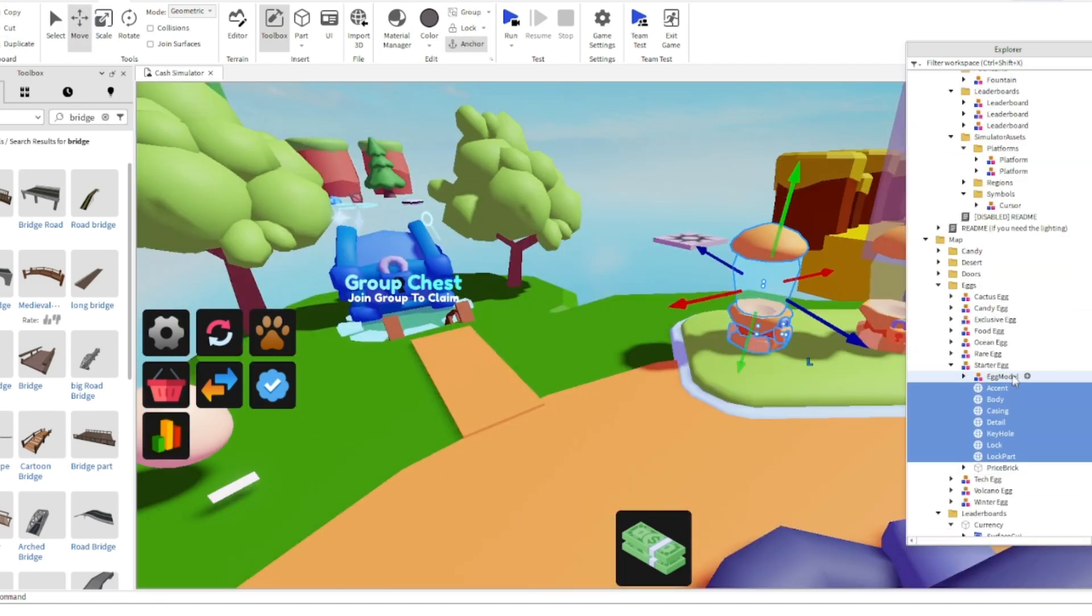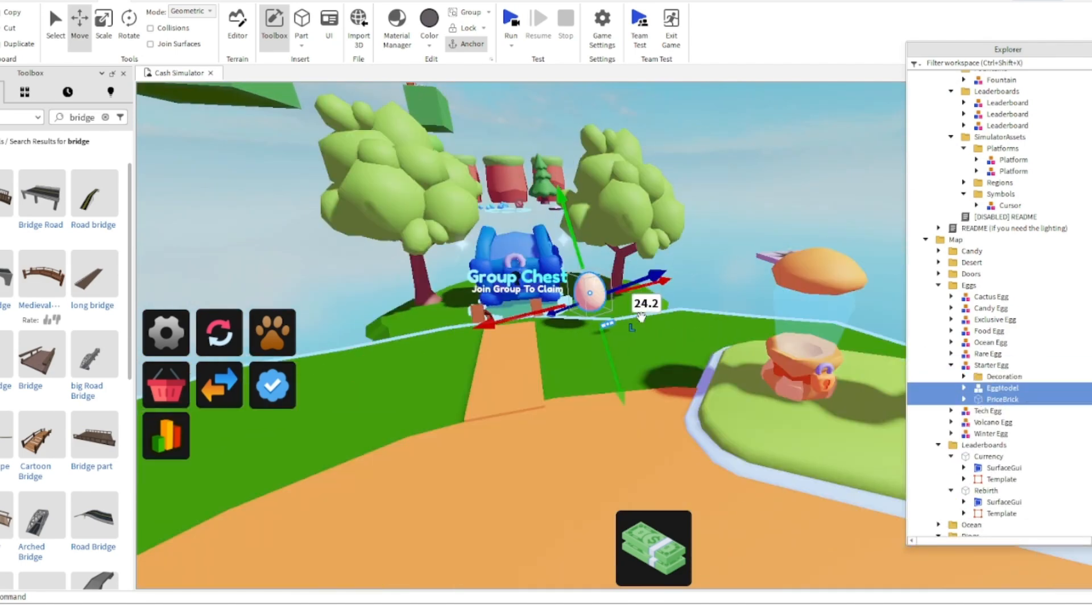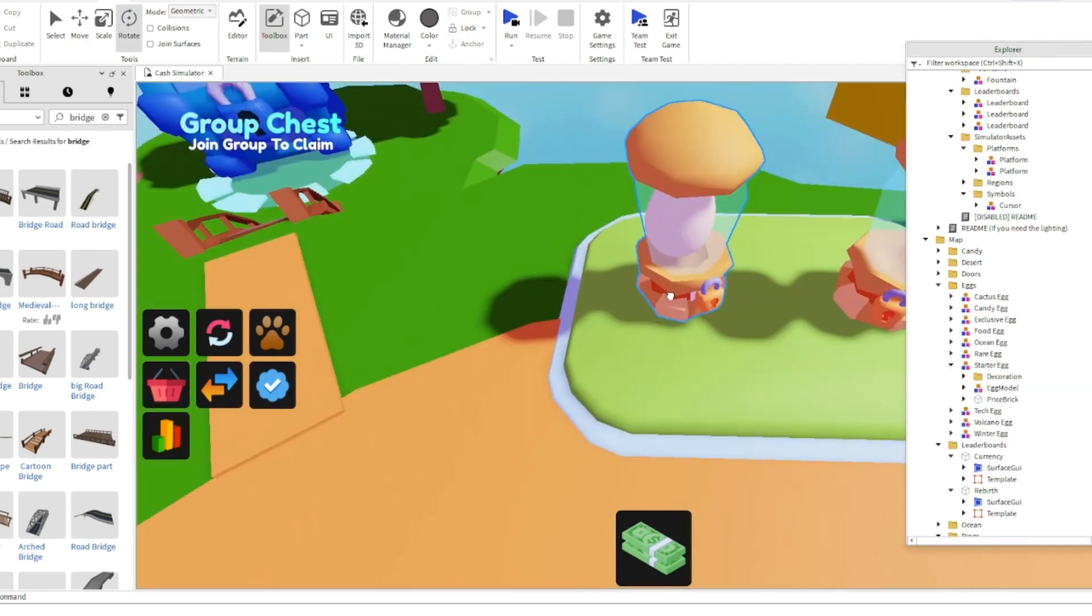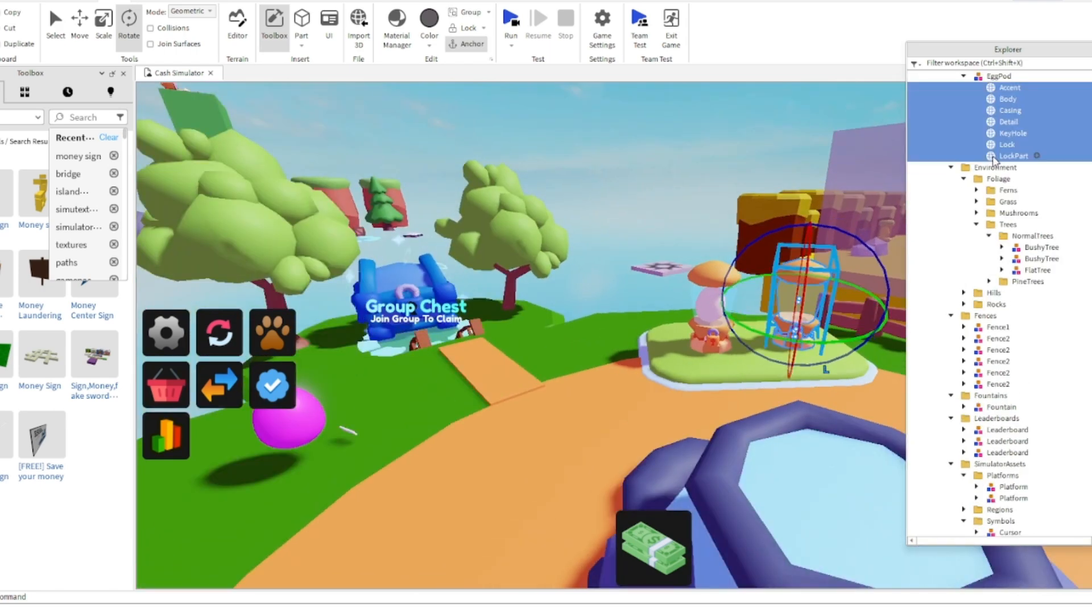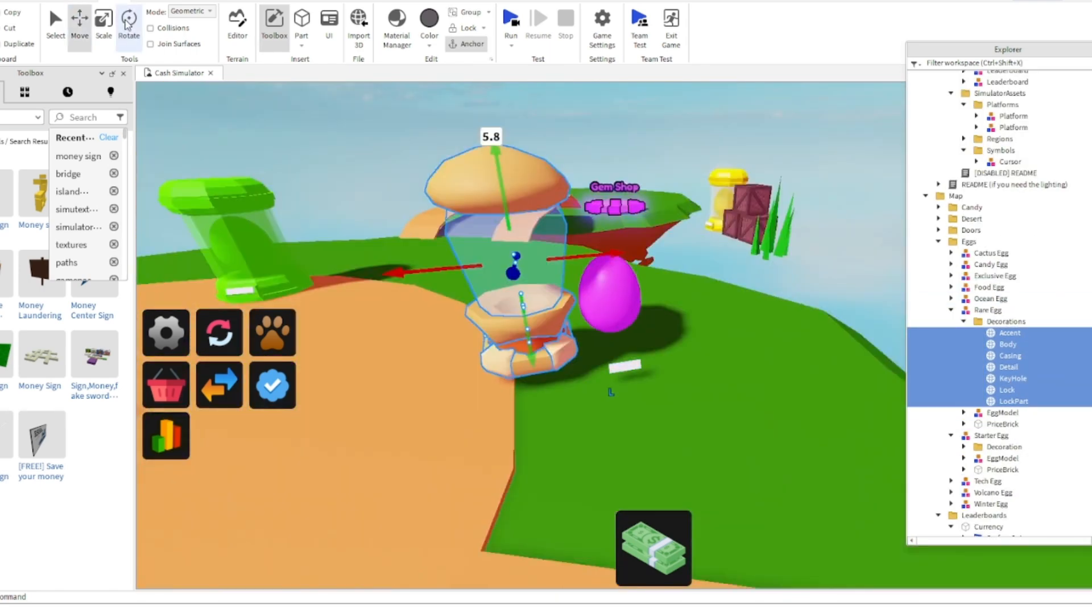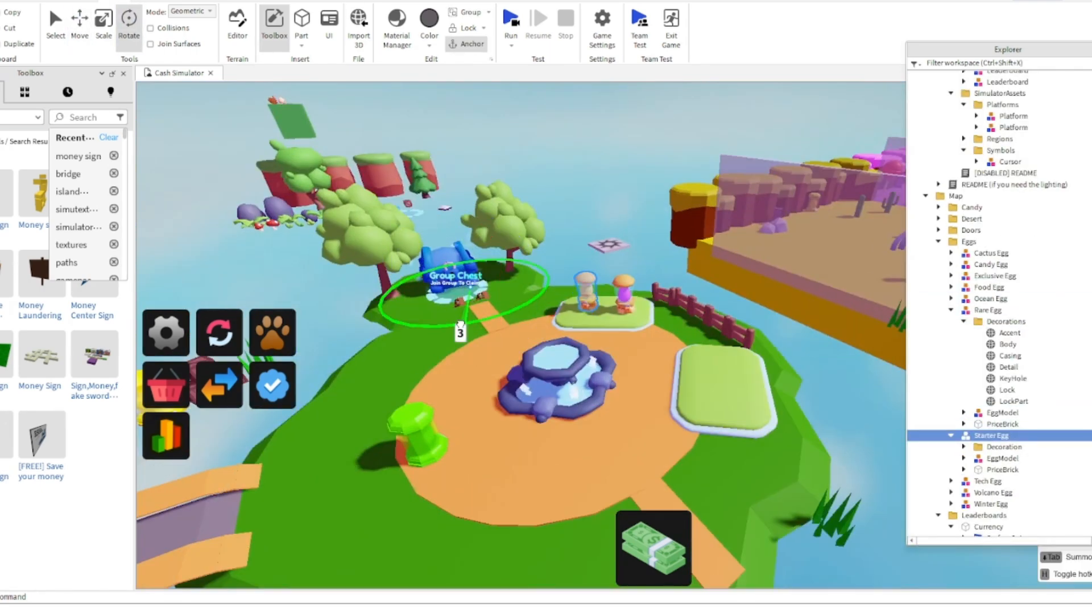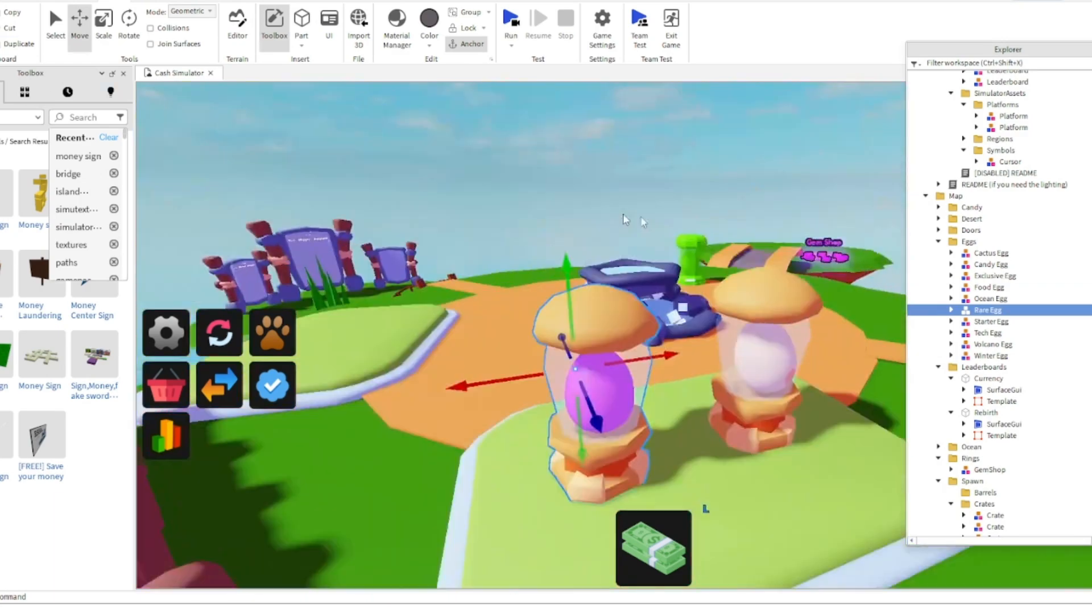I later added in the group chest and changed egg models. Now you may be wondering if I'll add any custom things. Yes I will, but in this one hour frame I cannot.